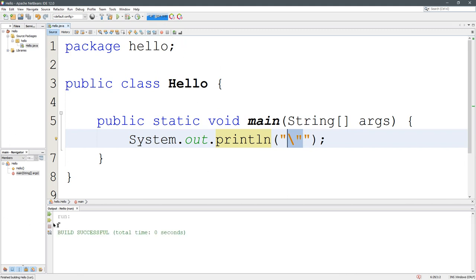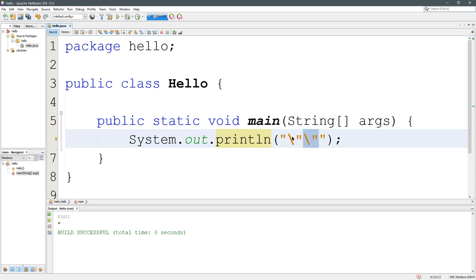I'm going to F6 run it, and there we go, a single quote. So how do I print two quotes? I'm going to copy this and paste it twice. So now that's one quote and this is another quote. F6, you've got double quotes.